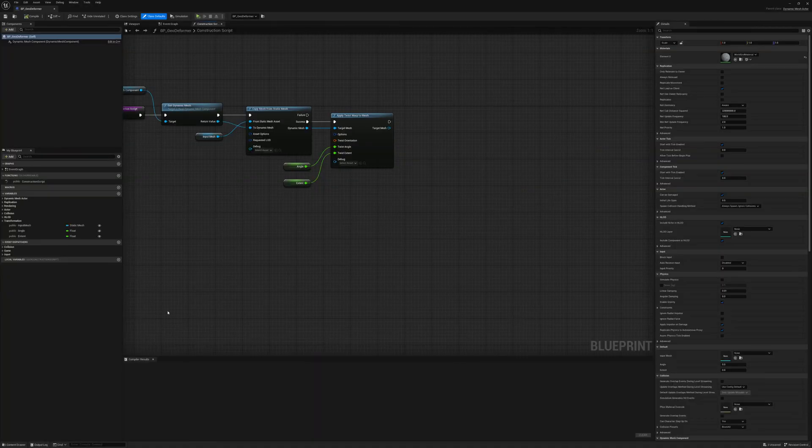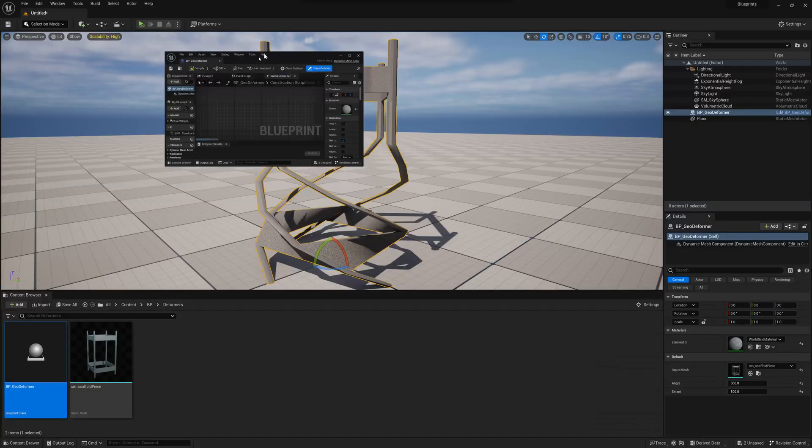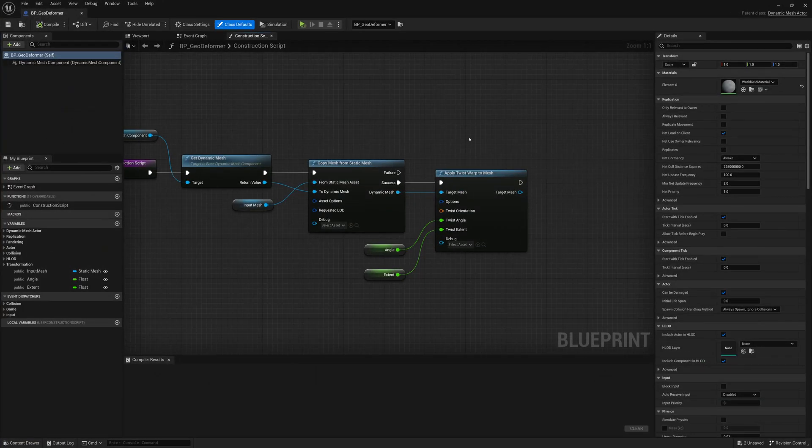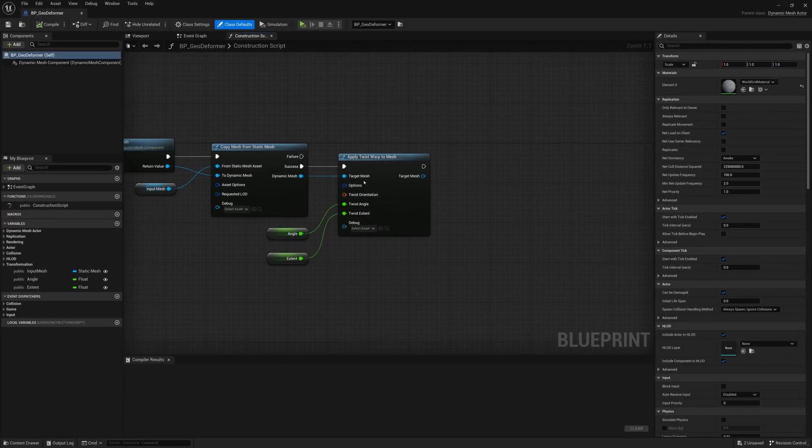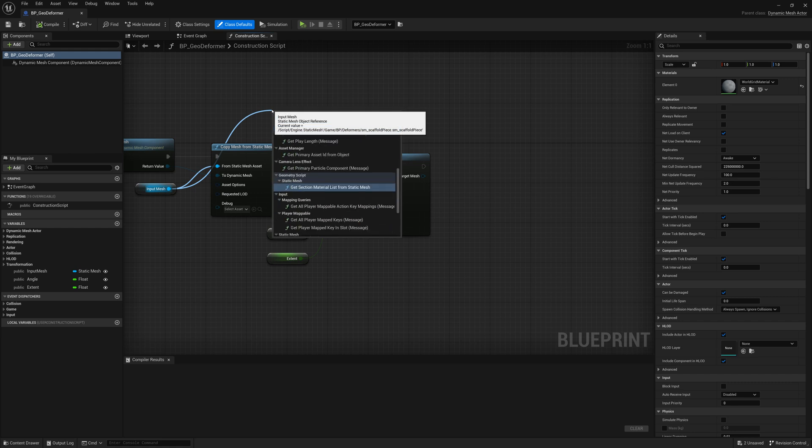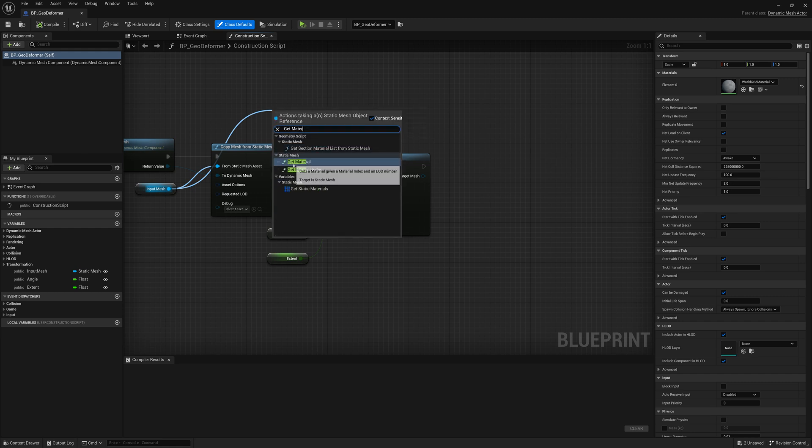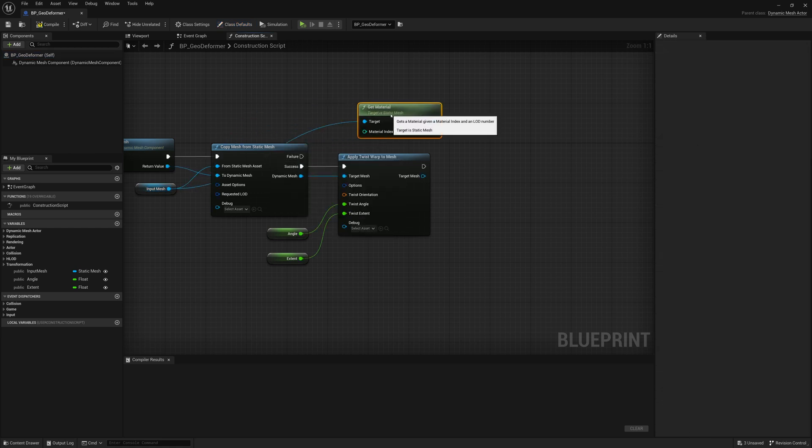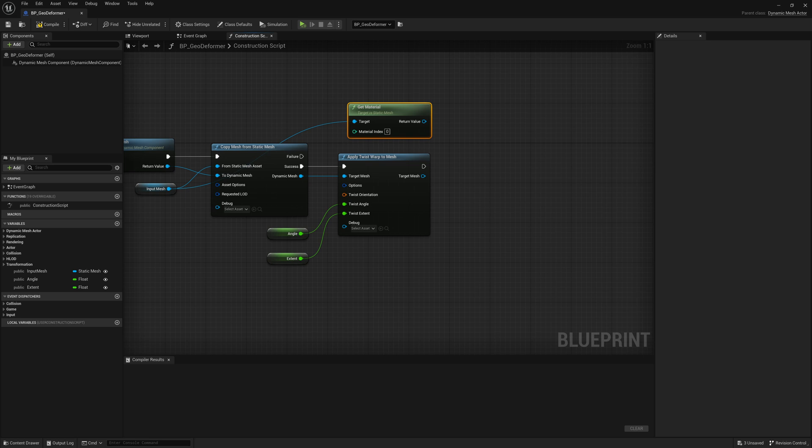To fix that, I'm going to open up the blueprint. And what we're going to do is go here to our apply twist warp to mesh. So first to deal with the material, what we're going to do is get our material from our input mesh. So I'll take the input mesh, get material. And then what I'll do is I'll create another node to assign the material to this new warped mesh.